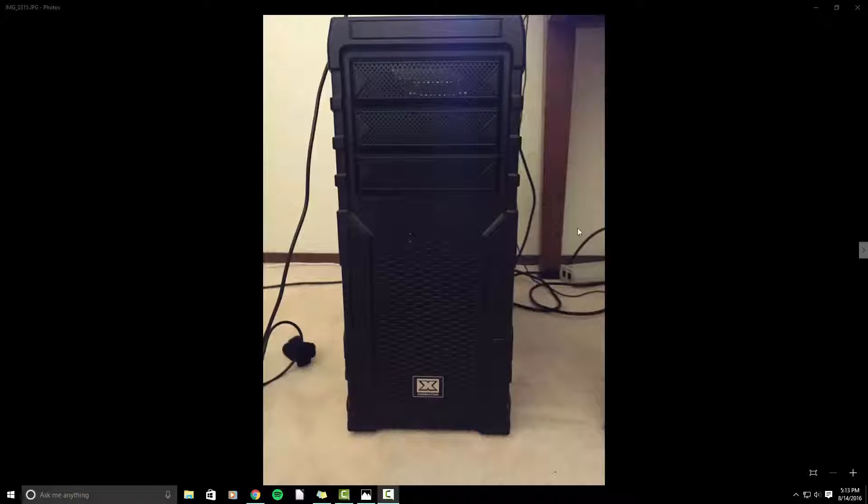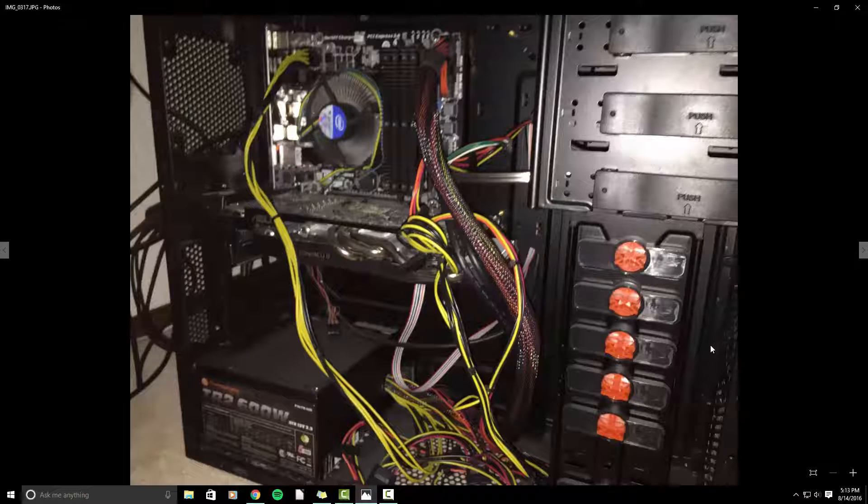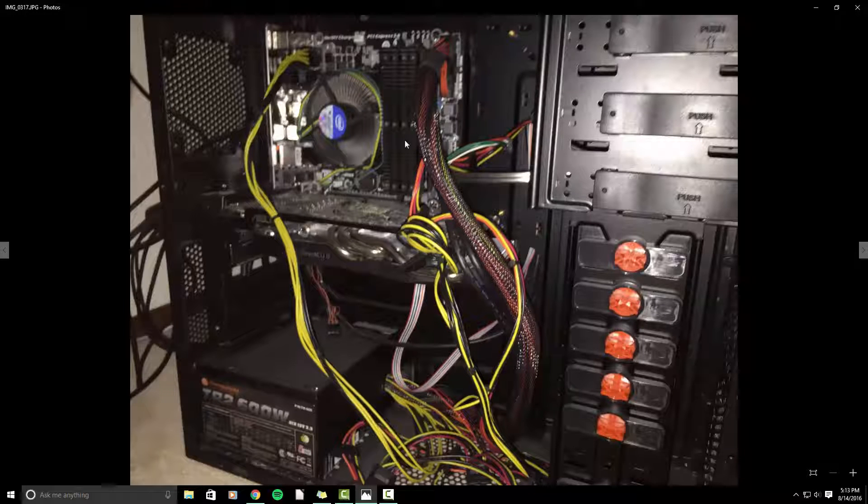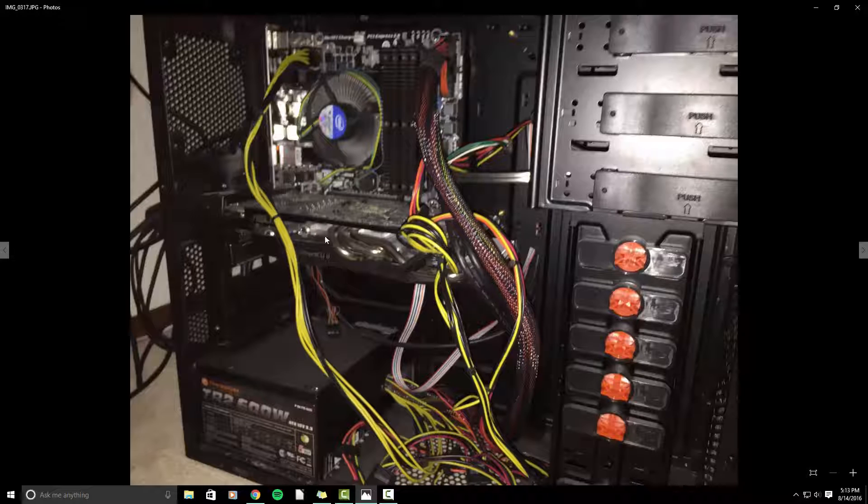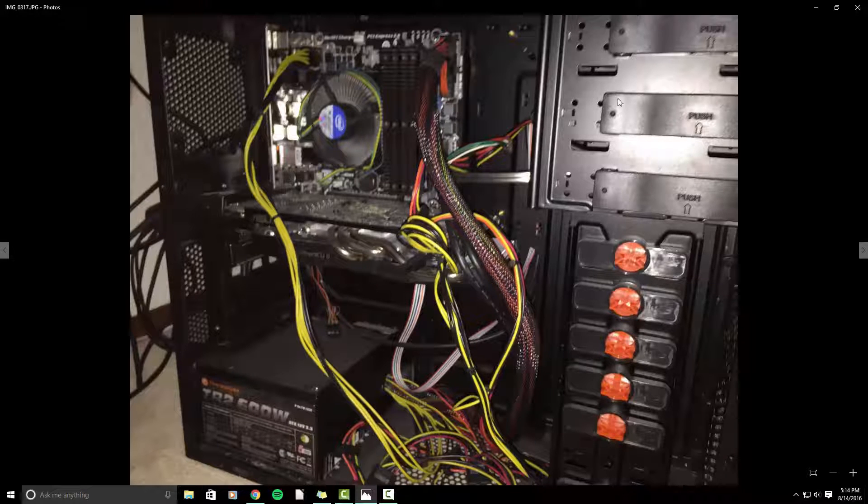So here's a picture of the case. And then this is the inside. So I have a 600 watt power supply. I have eight gigs of RAM. I have a quad core i5, a dedicated graphics card, and then a solid state drive in one of the bays over here.